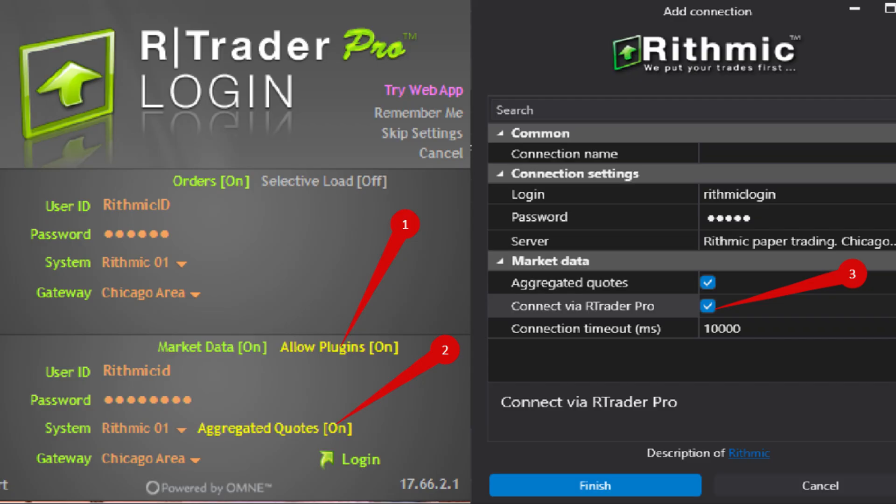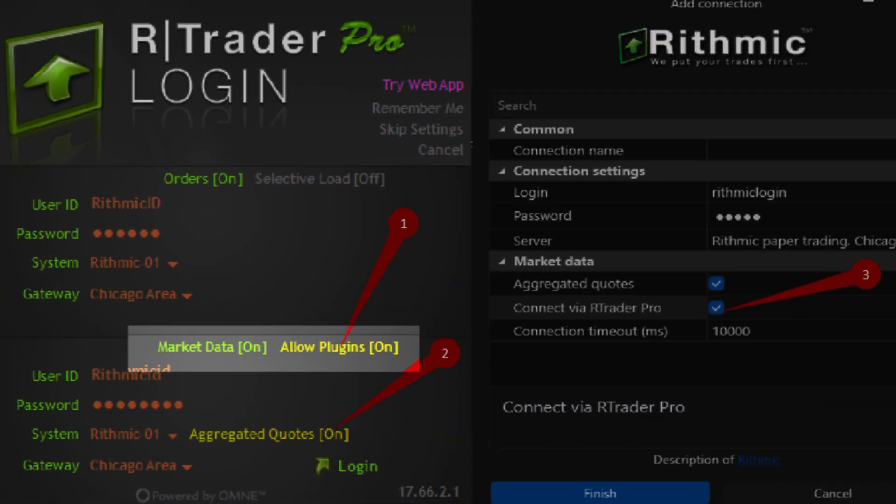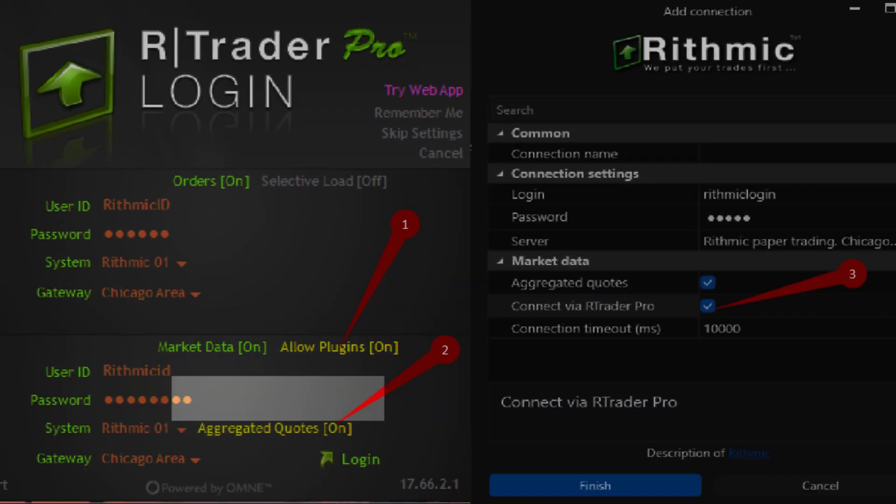First, you want to log in to RTrader Pro and enable allow plugins on and aggregated quotes on.